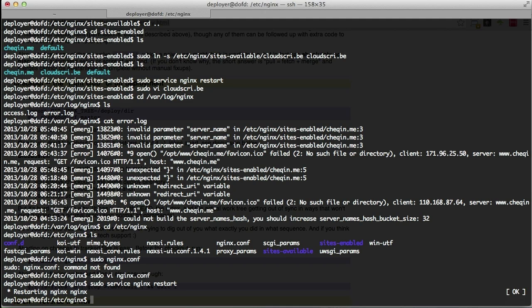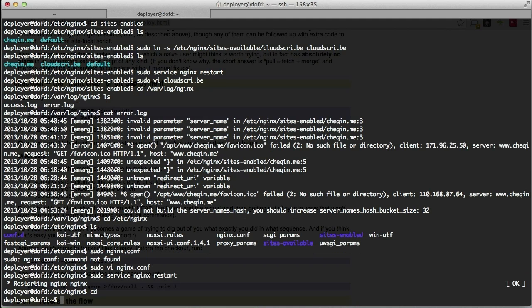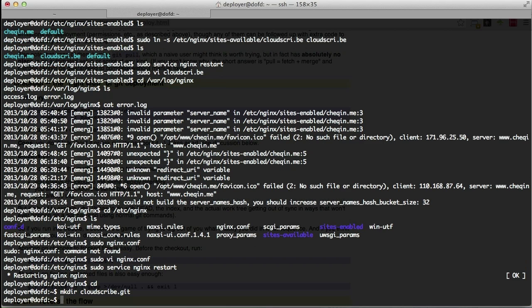So now we have multiple sites hosted on our server with multiple domains and all that stuff. So now the cool thing is we need to set up the git deploy for CloudScribe. So what I'm going to do is basically I'm going to cd into our home folder and in here I'm going to create a new folder called cloudscribe.git. I'm going to cd into that.